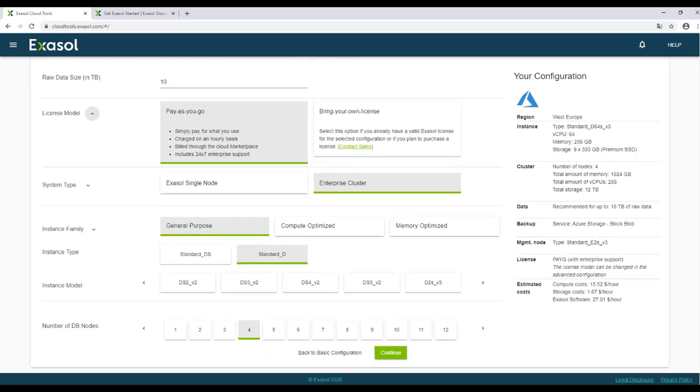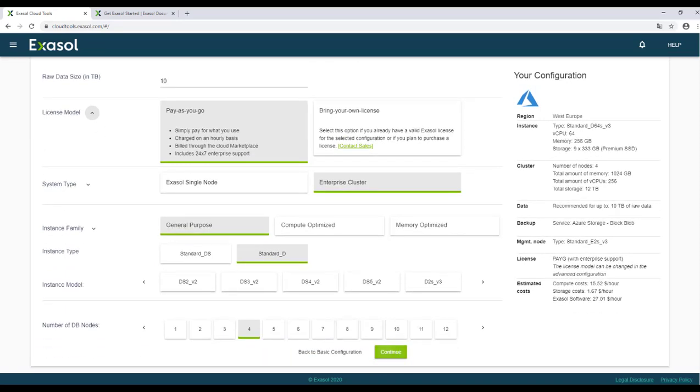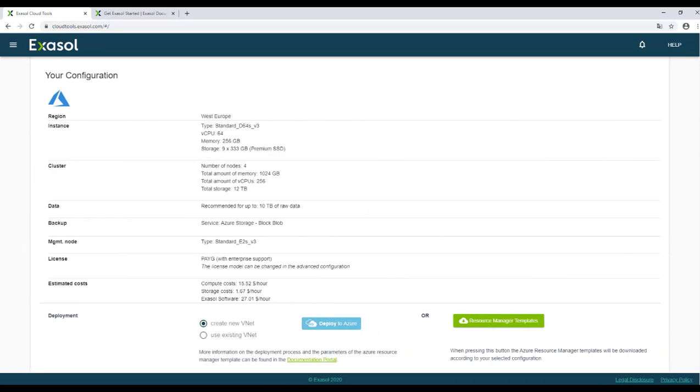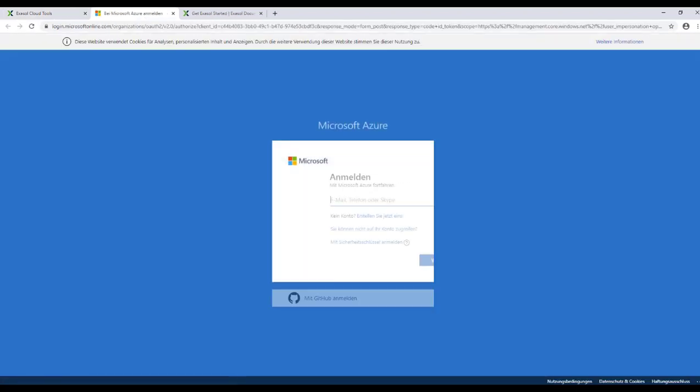When you're finished, click continue to see your final configuration. You can either directly deploy your cluster on AWS, Azure, or Google Cloud, or download the configuration file and upload it into your cloud console. In just a few minutes, your cluster will be up and running in the cloud.